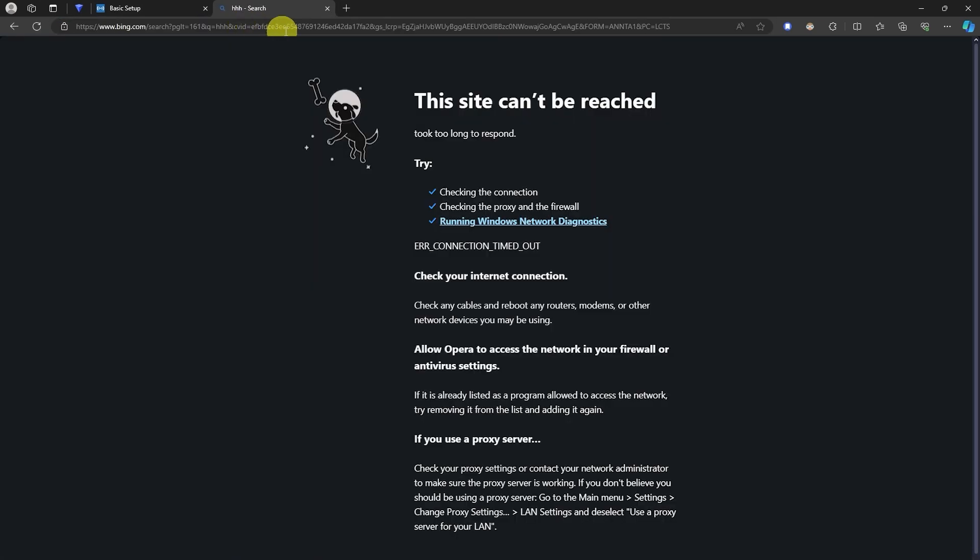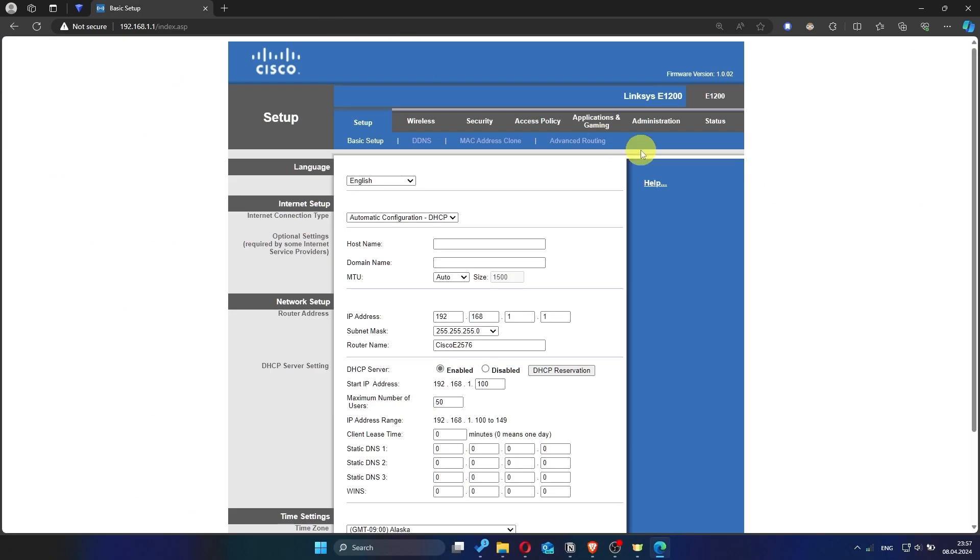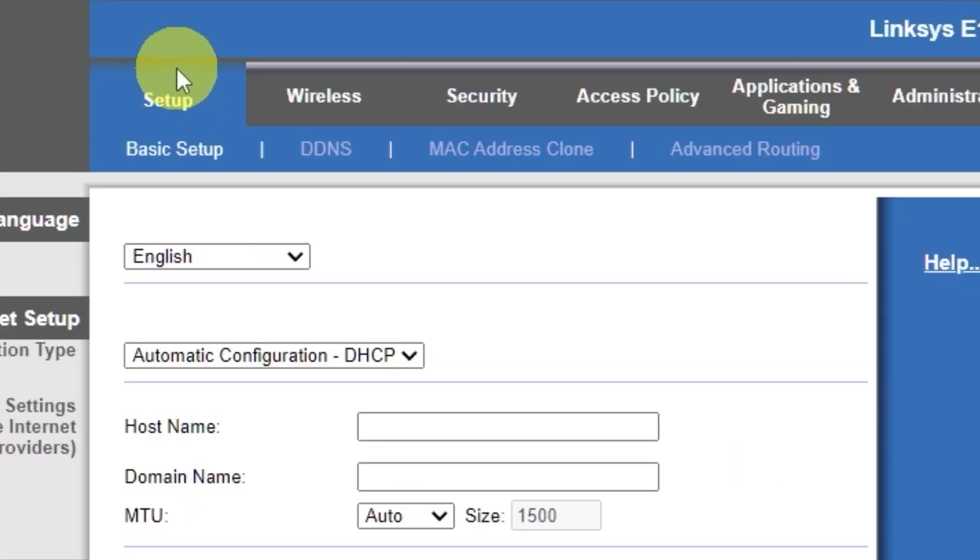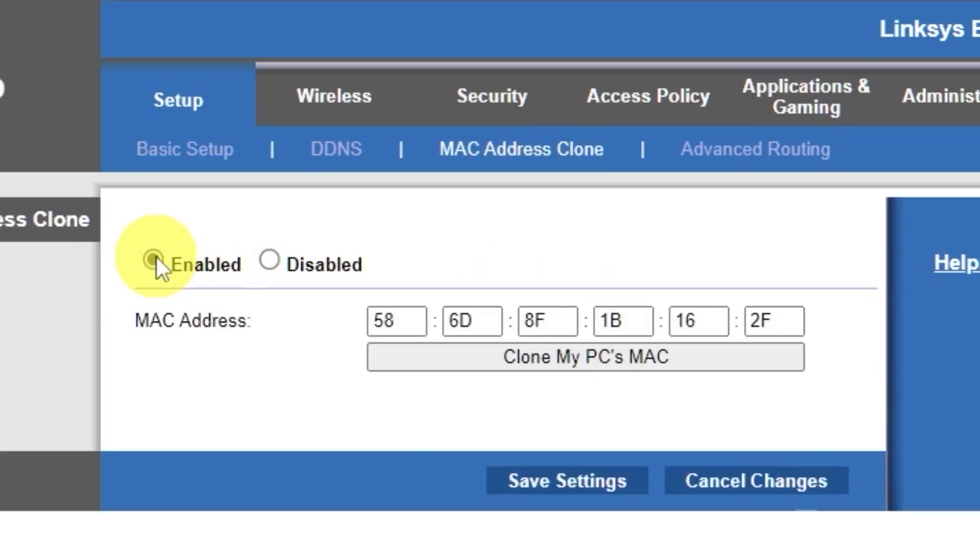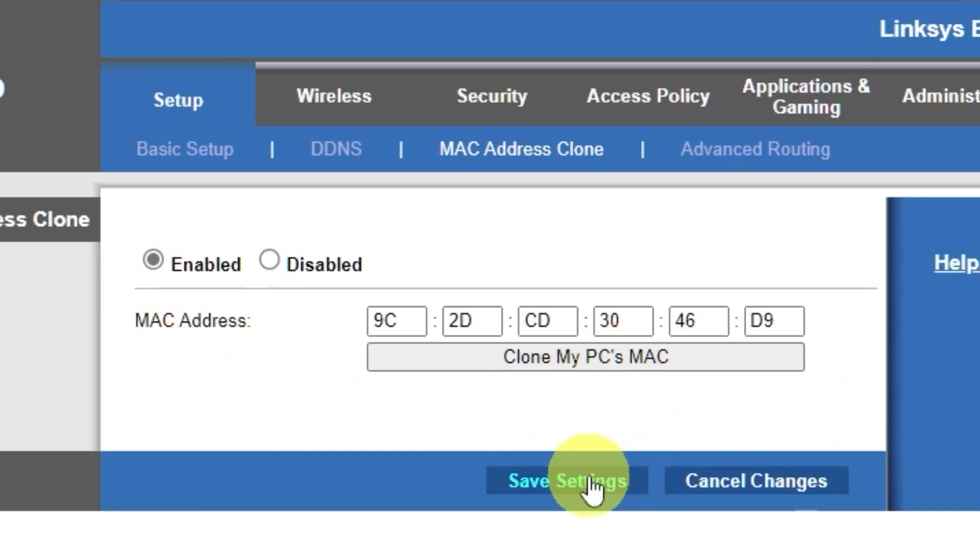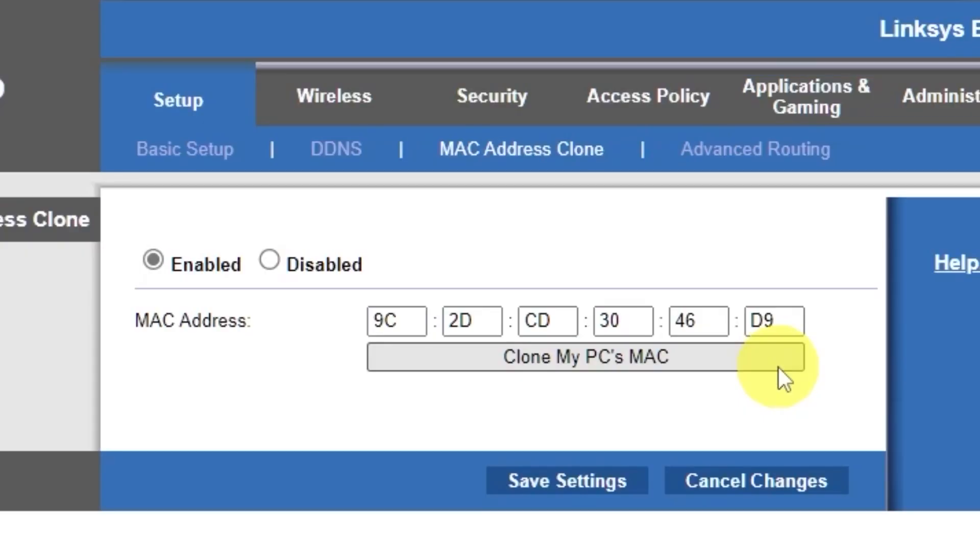If the internet still doesn't work, try cloning your MAC address. To do this, go to the setup tab. Open the MAC address clone section. Here, click enabled. Then click the clone my PC's MAC button. Save the settings. And you'll need to reboot the router again.